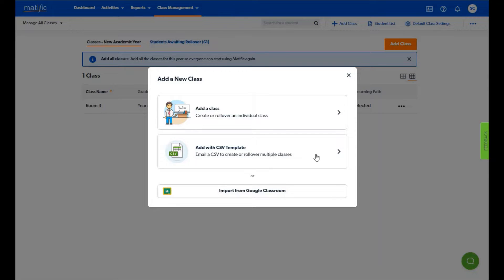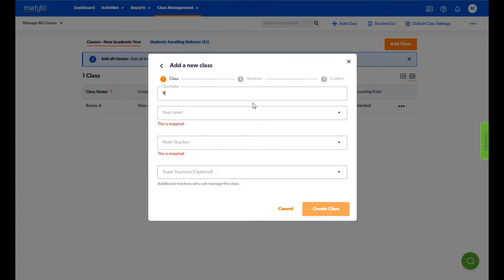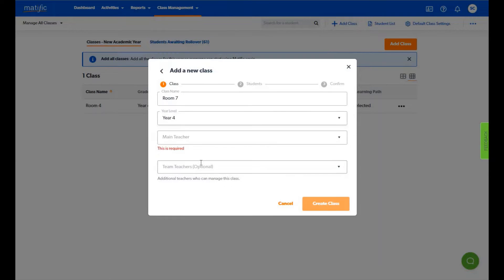Let's start with option one. Click on add class. Type in your class name and select a year level. In this example I have created a year four class.